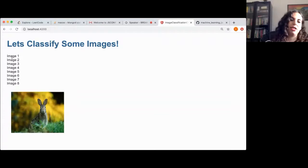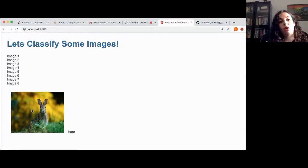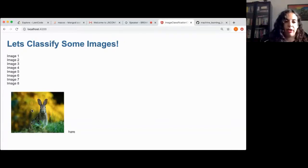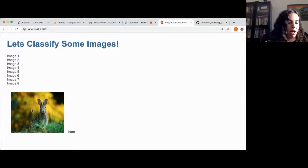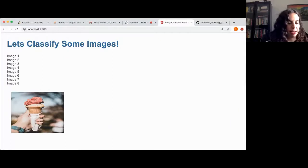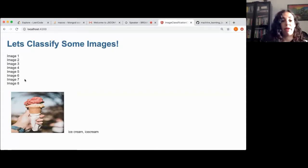Now let's look at the second image — a rabbit. If we ask the server what this is, the server says this is an 'ear', which is cool because 'ear' is actually a female rabbit. It didn't just recognize it as a rabbit — it classified it as a female rabbit, which is more advanced. Let's go to the third image: ice cream. If I click on that image, of course it says ice cream — also a correct prediction.